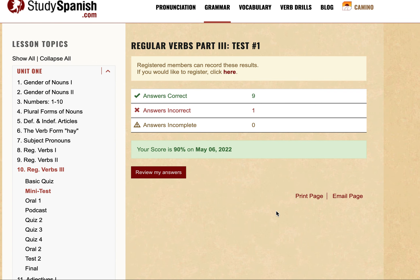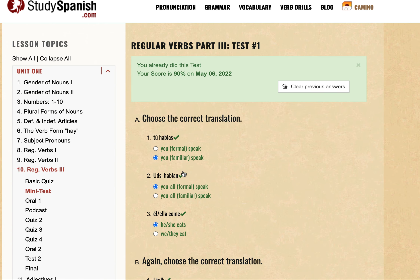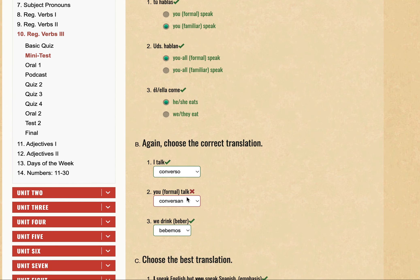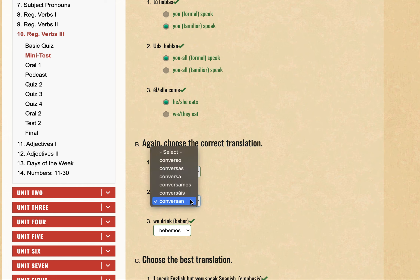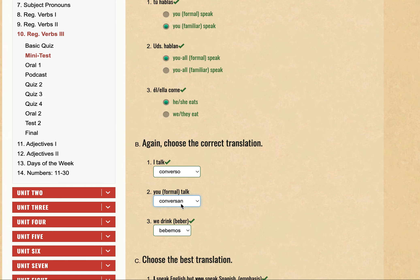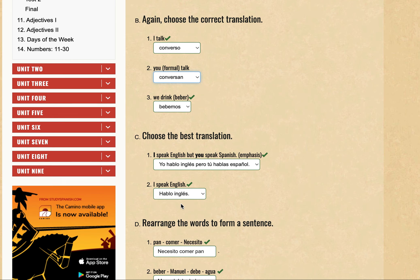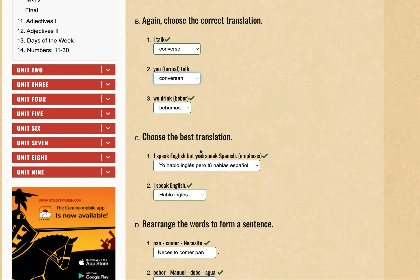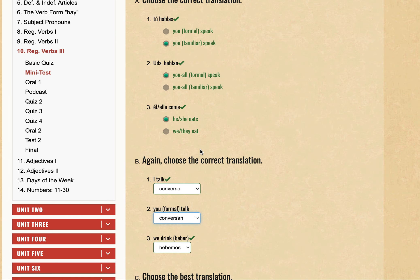We got one wrong — let's see what it is. Section B: 'converso' — this is wrong. It looks like it was the 'you formal' conjugation. Overall it looks good though. The only mistake we made was with 'you formal talk'. We'll take a look at that in the next video, so until then, see you next time.